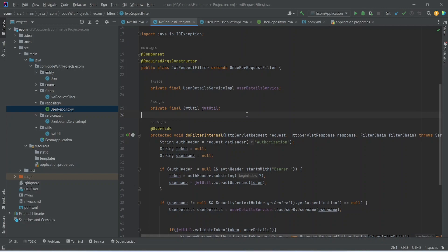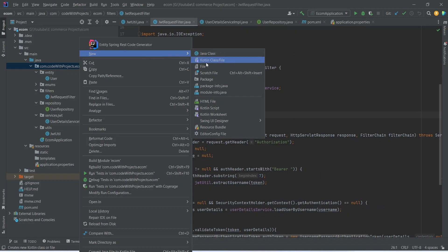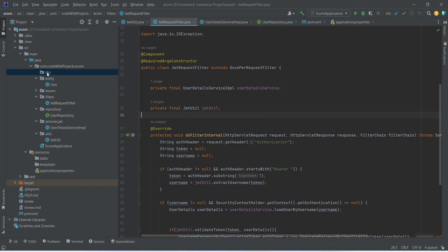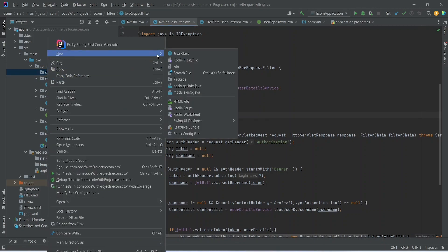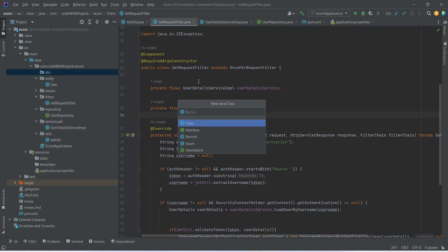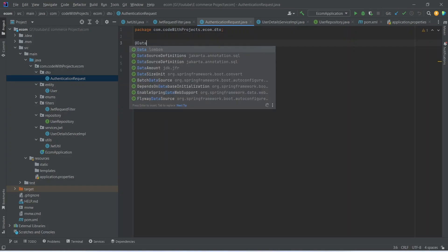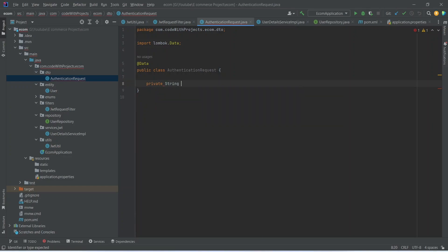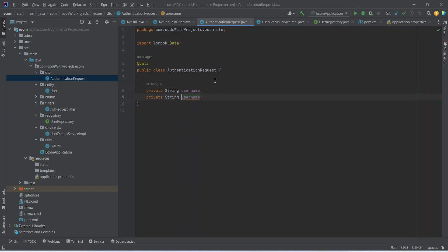To create the login API, first we need to create the AuthenticationRequest DTO. Right-click and create a new package named 'dto'. In this package, create a new Java class named AuthenticationRequest. Annotate it with @Data to get getters and setters, and add two properties: 'private String username' and 'private String password'.